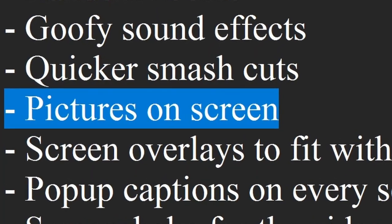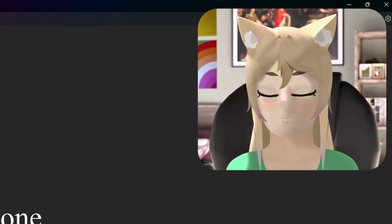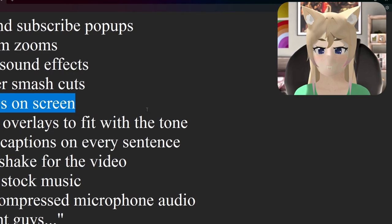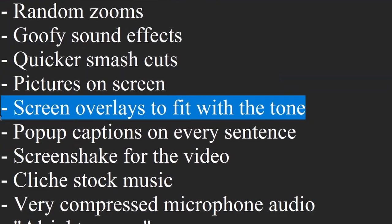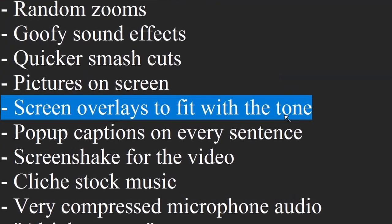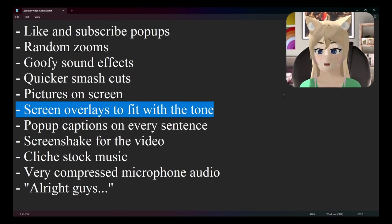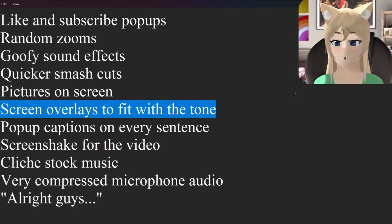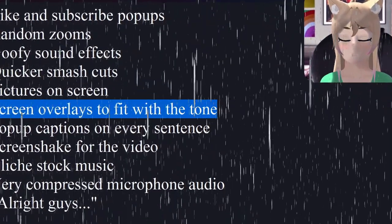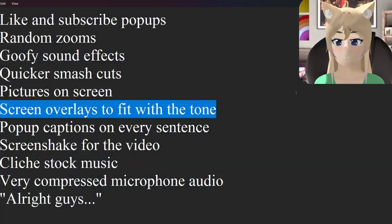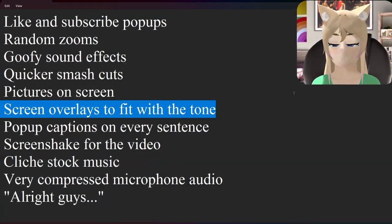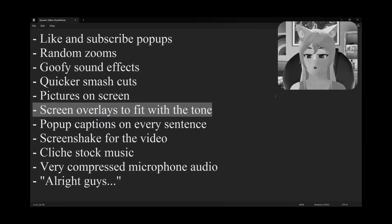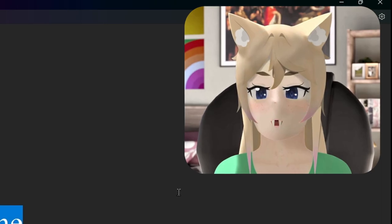Next we have pictures on the screen — every time I even reference anything, I need you to put a picture up on screen. Next we have screen overlays to fit with the tone. For example, if I'm saying something a little bit sad, I need you to put an overlay of rain on top of my video. If I say something a bit morbid, you can make the video gray, maybe zoom it out a little, and play a church bell sound effect.